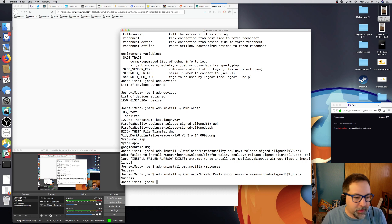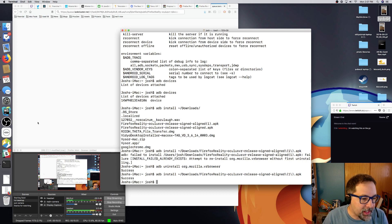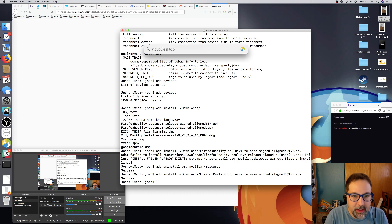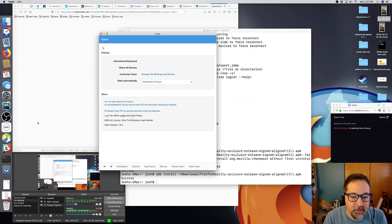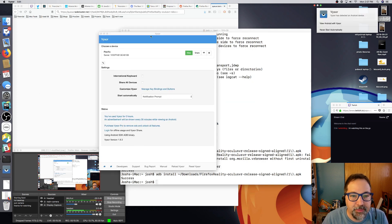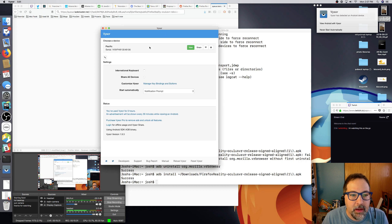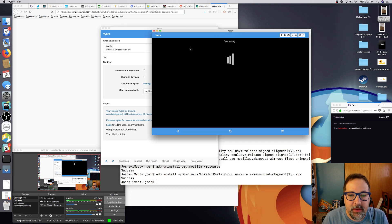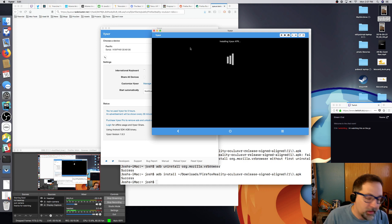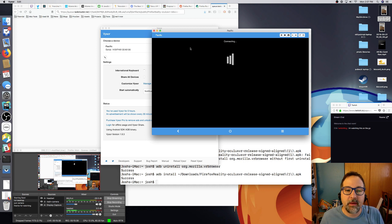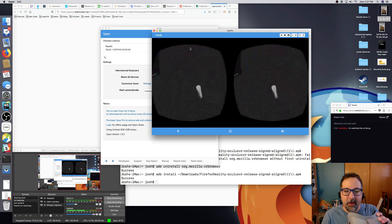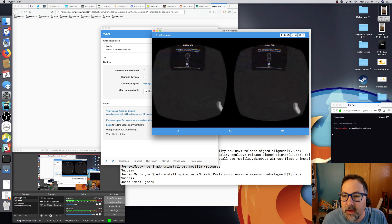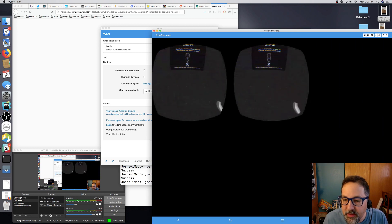Alright. Next we need Visor — this was the app I installed before to mirror the Oculus display. There we are, let's click view. I need to purchase this app so we can be totally legit.